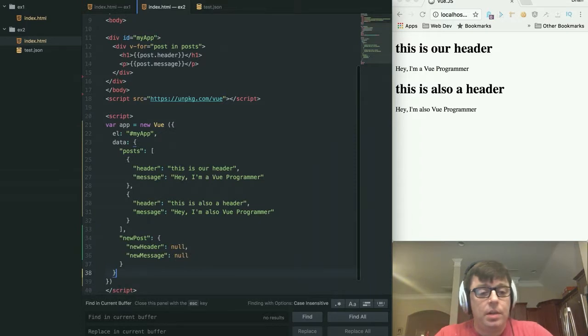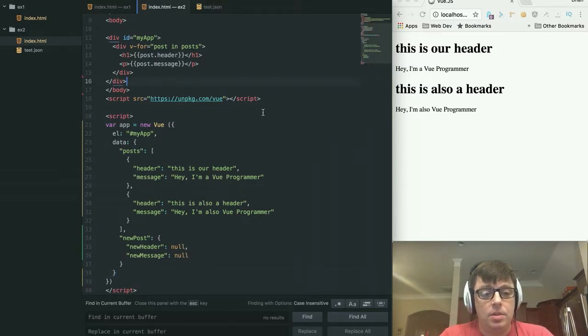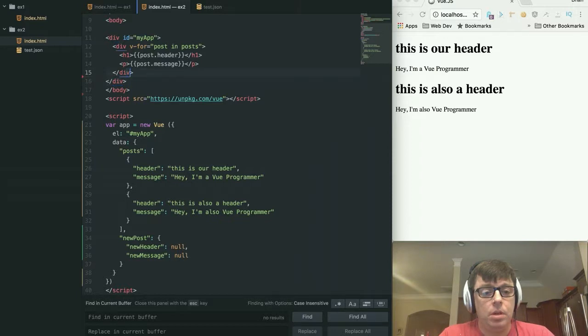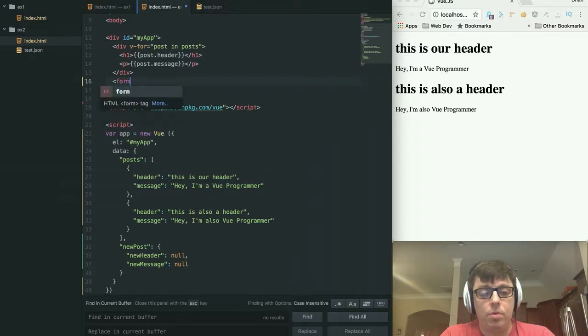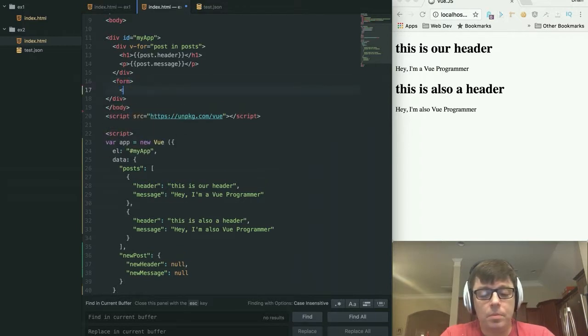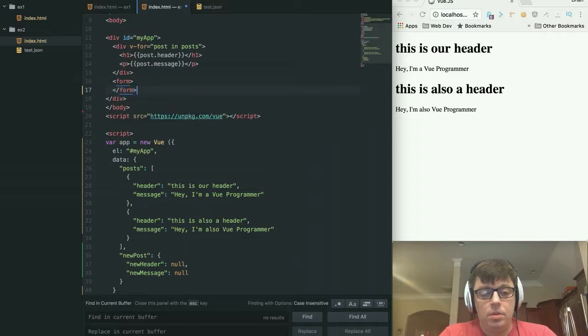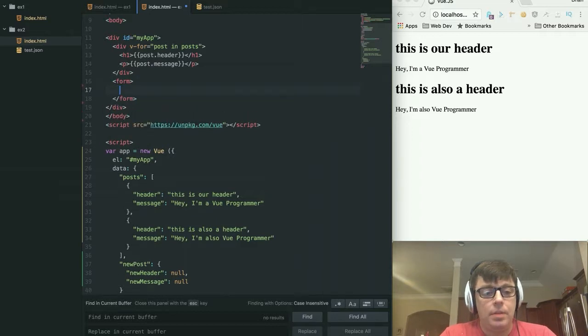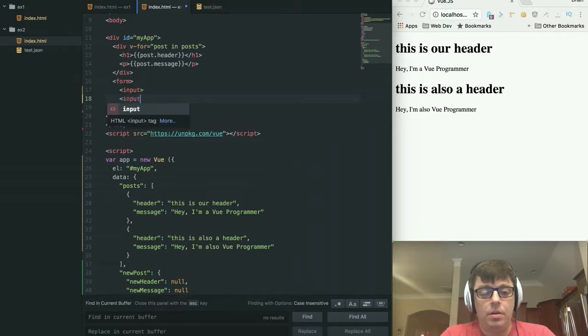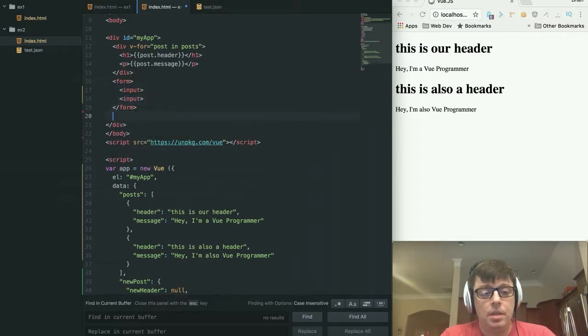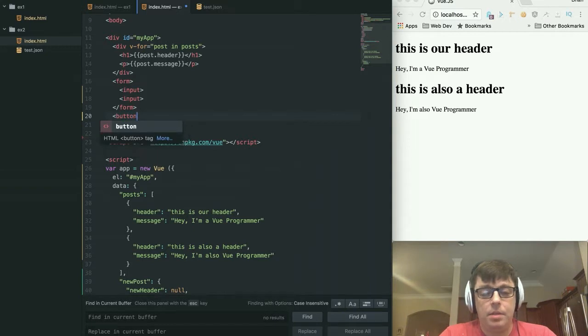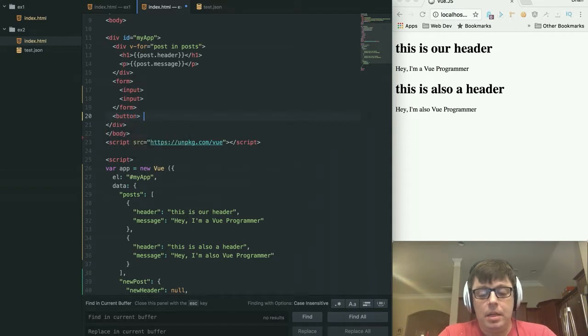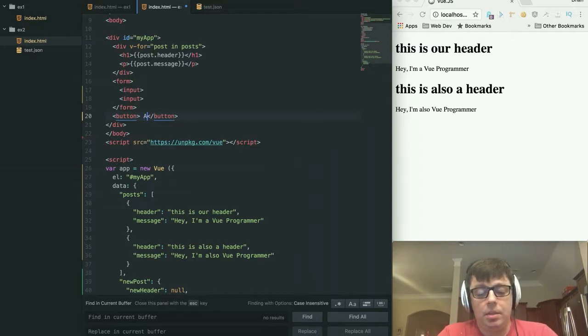So here is where in our template we're going to add that in. So below our div, we are going to add a form to our page. And within that form, we're going to have two input boxes, one for our header and one for our message. And then below our form, we're going to have a button.